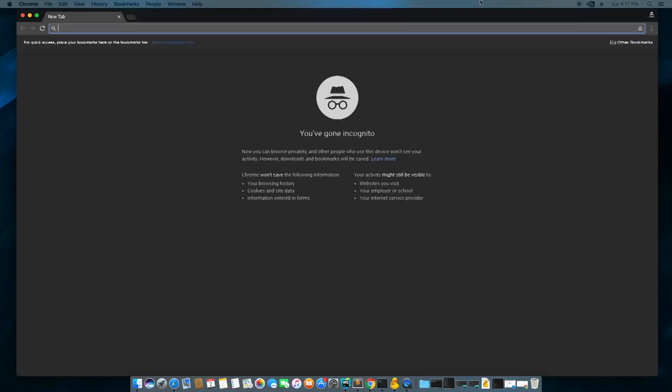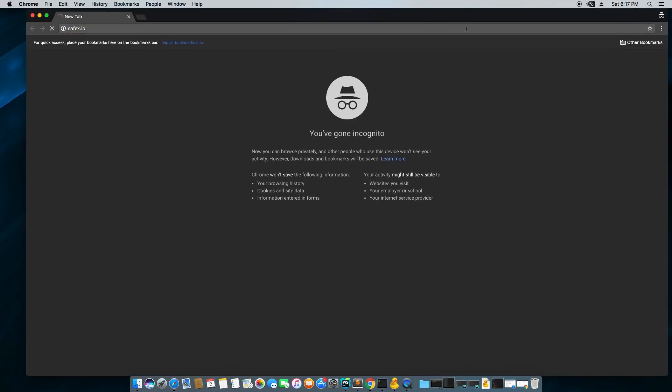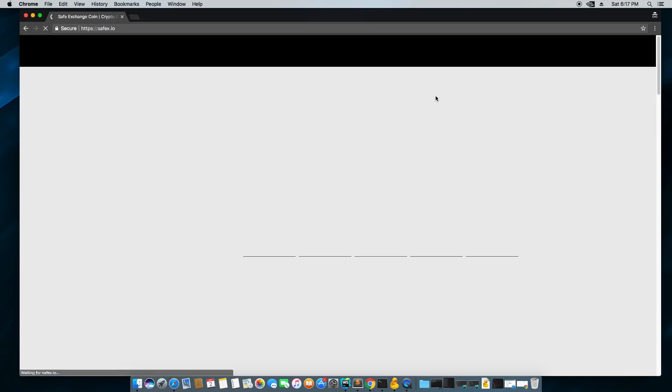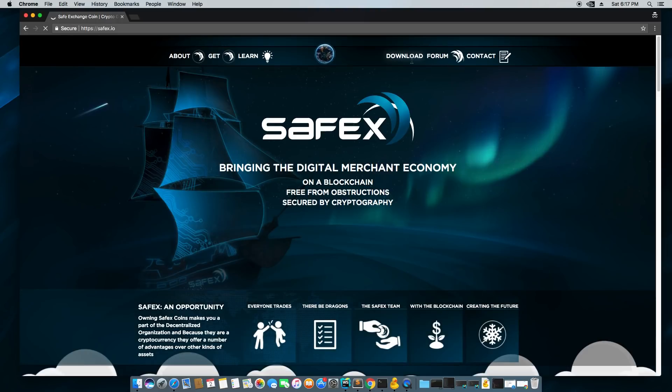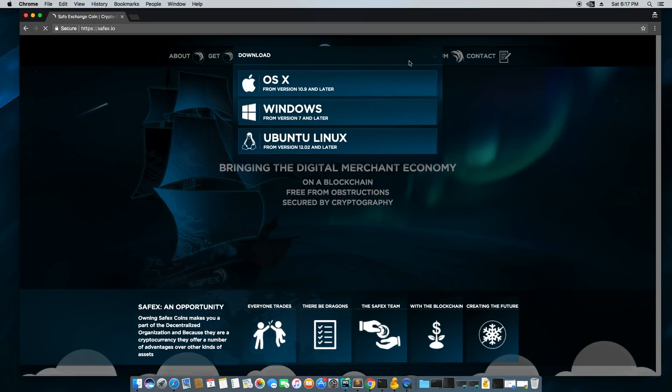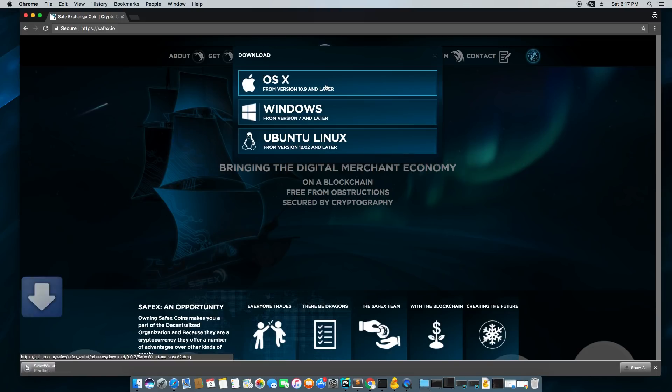First thing that I do is I go to safex.io, the main website of Safex, and let it load. Next thing I'm going to want to do is hit this downloads page or downloads button right here. I'm going to choose OSX because I'm on a Macintosh, so I'm going to go ahead and click and it's going to start downloading.